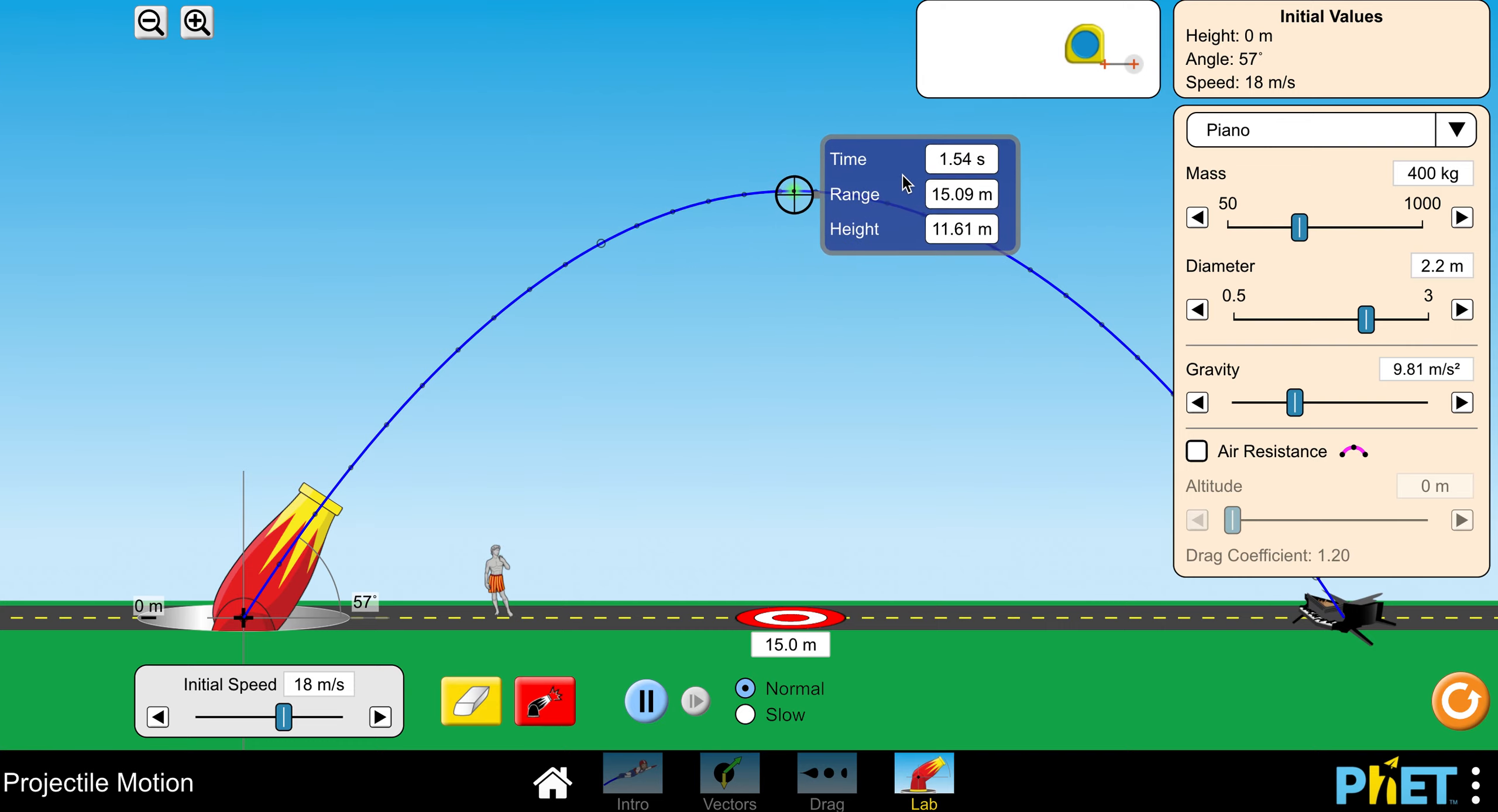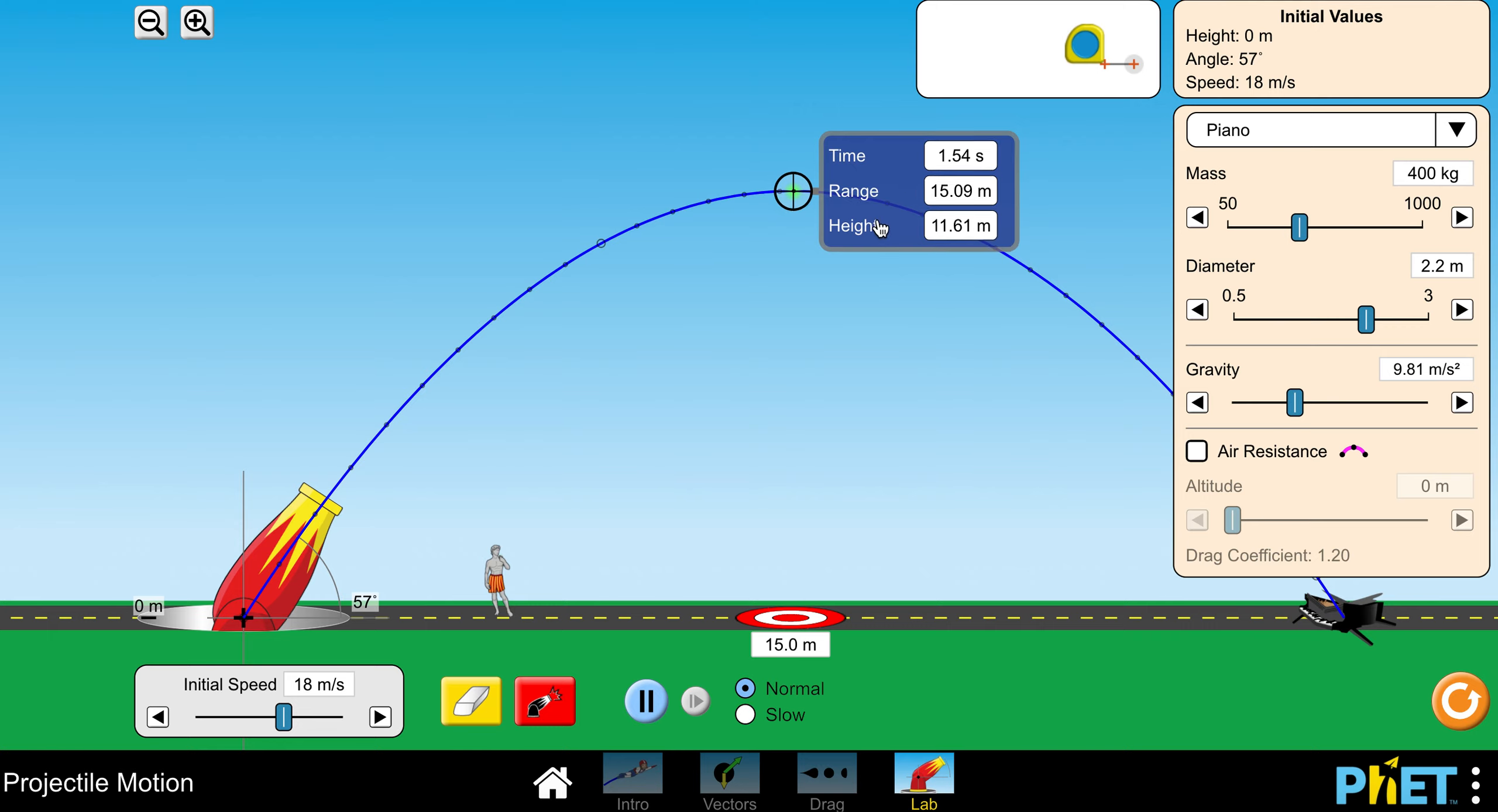I want to put it at the highest point in my parabola to get my height. So in this case it's 11.61 meters for my height. I don't care about the range and the time at the highest point for this lab. I only care about the height.